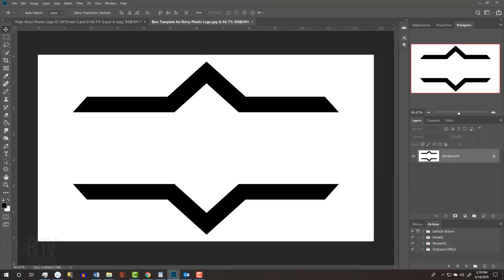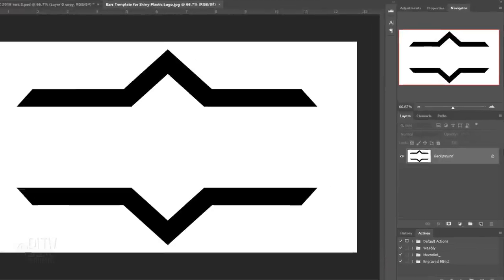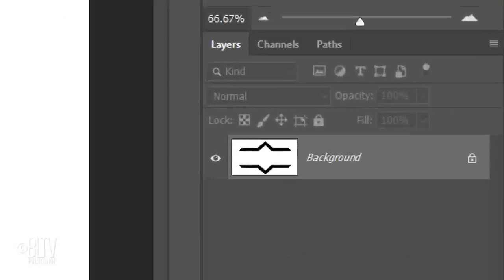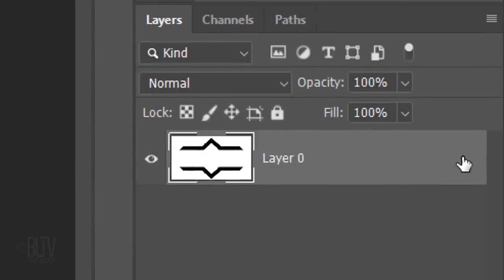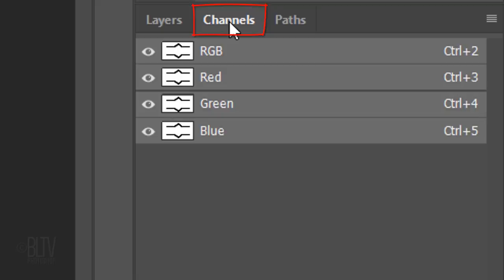The first step is to delete the white background behind the graphic. To do this, click the lock icon to unlock the layer. Open your channels panel. If you don't see it, go to Window and Channels.